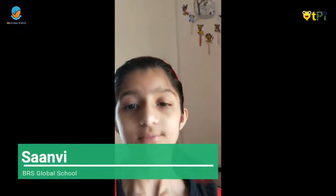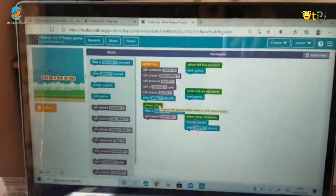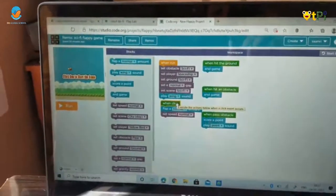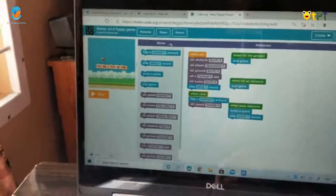I am Saanvi Rastwa. I study in 4th grade class. Today I am going to show some of my apps and coding also. This is my first app.